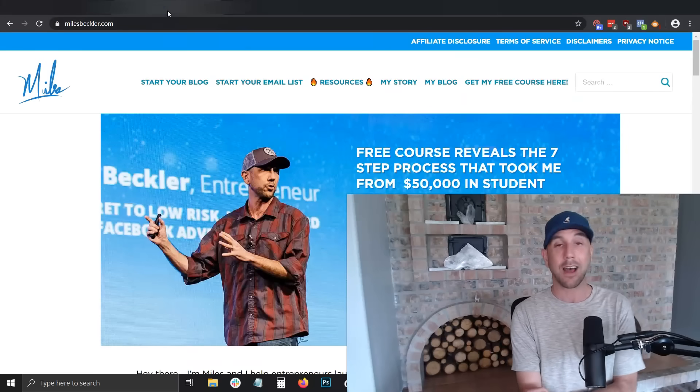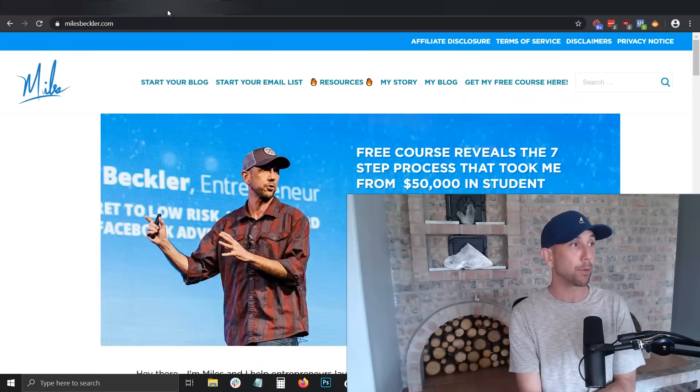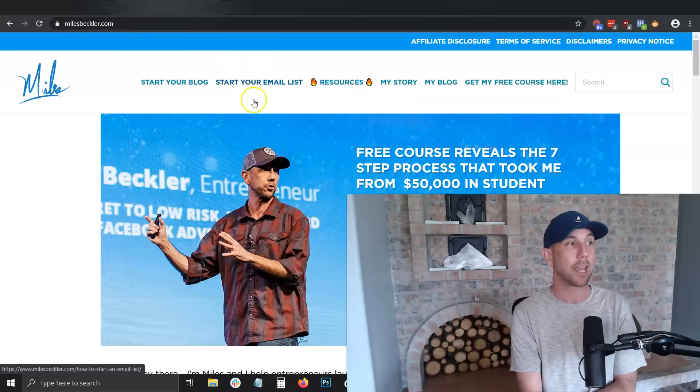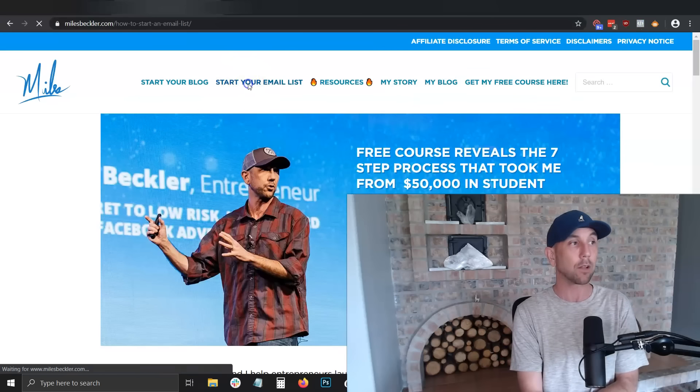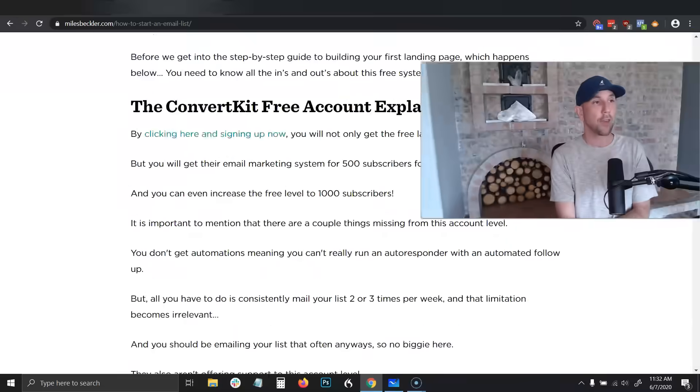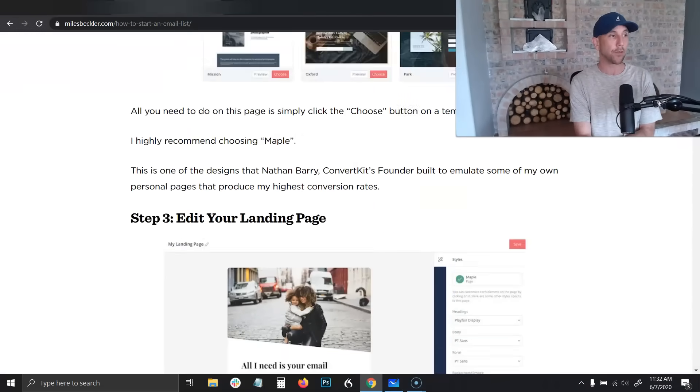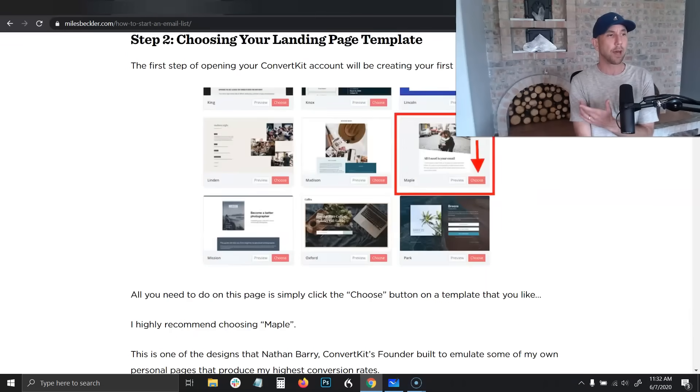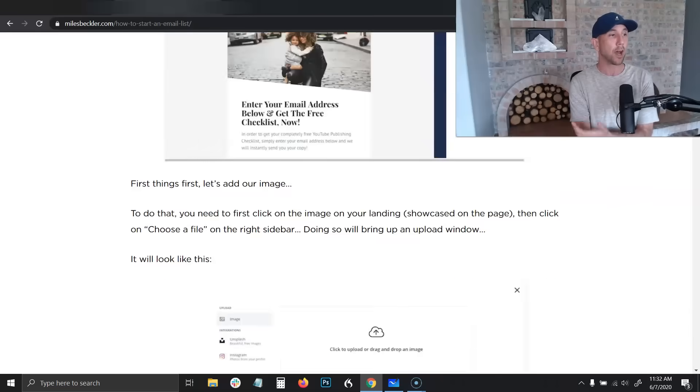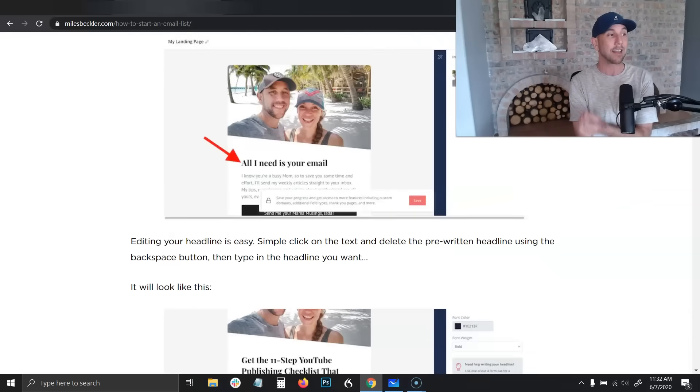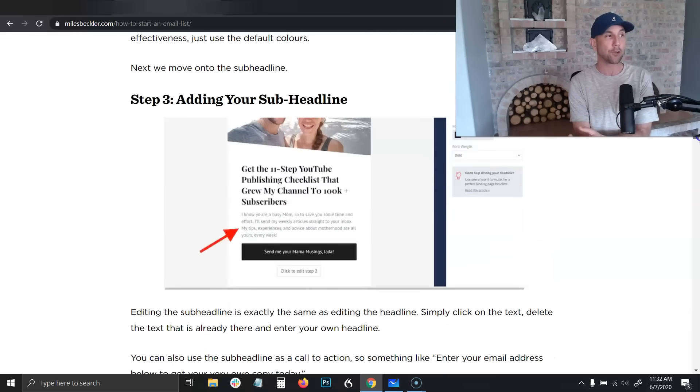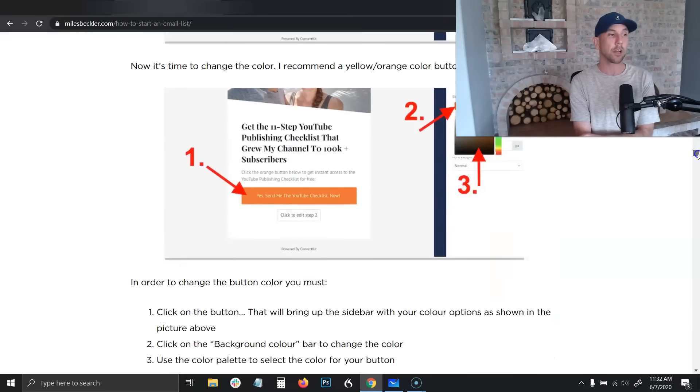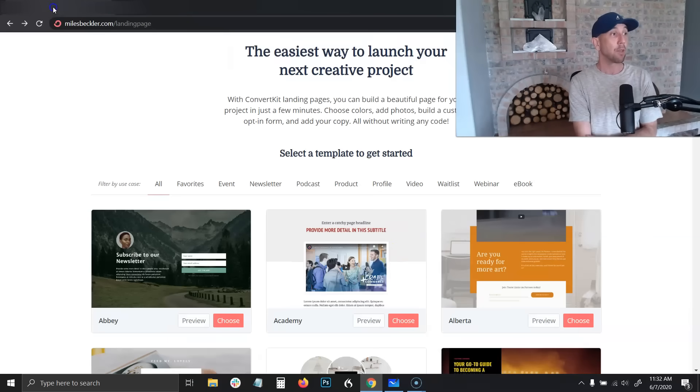So how do you actually build these out? To be honest, I've written up a very comprehensive blog post. If you go to milesbeckler.com on the top navigation, there's a link that says 'Start Your Email List' - simply click that. Then midway down, it tells you how to set this all up. This is the exact template I was showing you, and I've broken it out in exact step-by-step. Everything is covered for you right here.